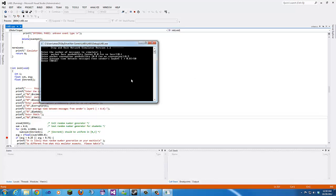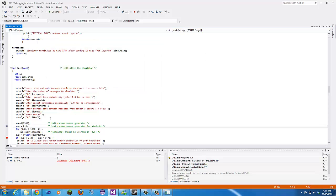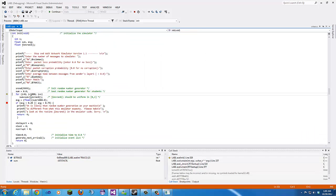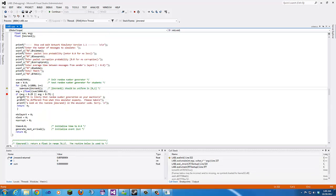Then we enter average time — we've been using 50 seconds in class, so that's what we'll use here. Then we enter trace level; we'll do 2. After that, this for loop will run a thousand times. What happens is sum starts at 0, then adds JimRand each iteration. JimRand is basically just generating a random number — it declares it, generates it, and returns it.